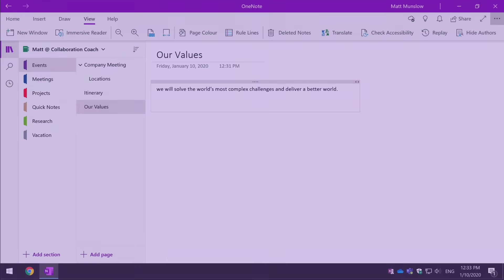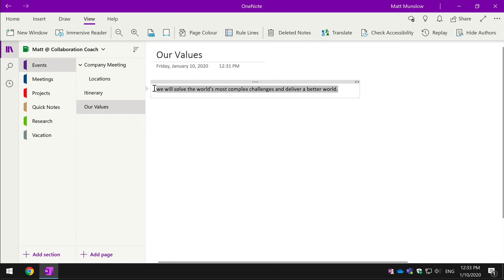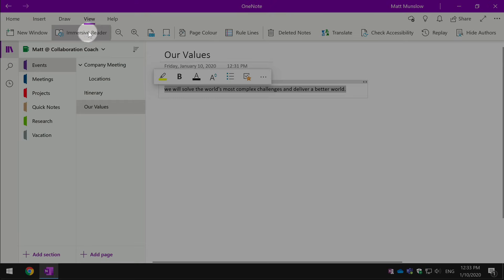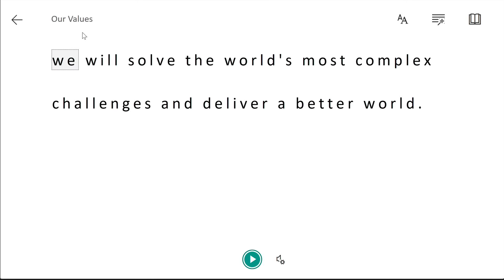OneNote also has features for accessibility and translation. You can see here I've got a statement that I can select and choose the Immersive Reader so that OneNote reads what's on the page to you so you can hear exactly what's there. So I just hit the Immersive Reader button and it would take me to this page where I can press the play button.